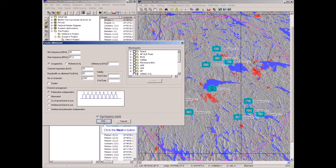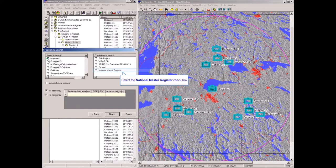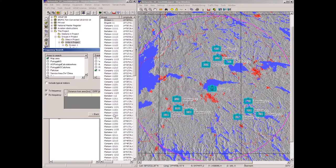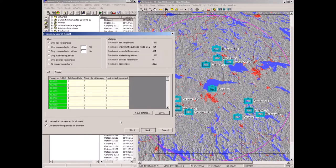I will use frequency search to search the civilian database within the map area. I mark the civilian frequency database and press next to perform the search and check for collisions. The total number of frequencies is 1893, of which 404 frequencies were assigned to civilian users.